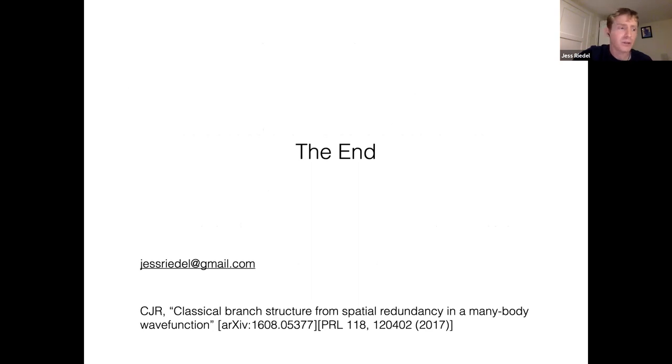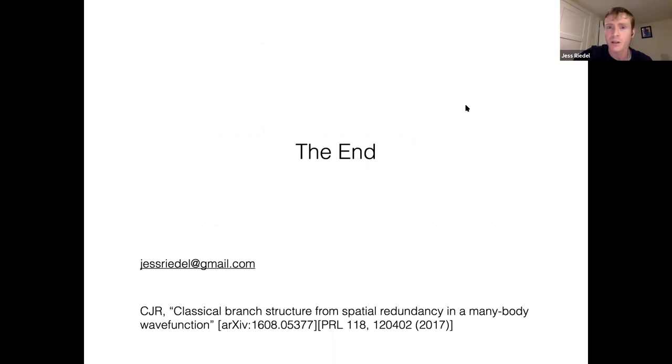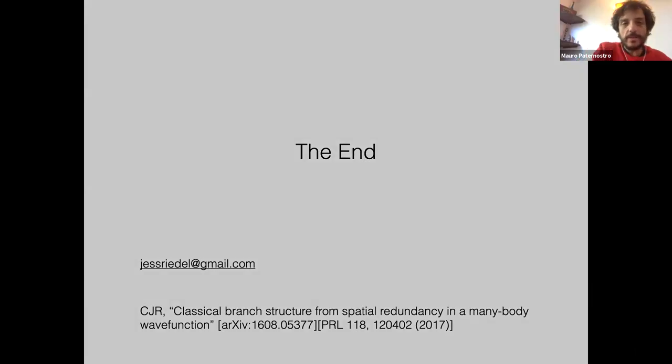That is the talk. Email is at the bottom. If you think of questions later I'll be happy to answer them on Discord in the discussion later. Thank you very much. The talk was incredibly thought-provoking.